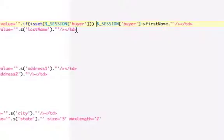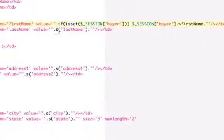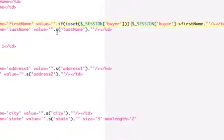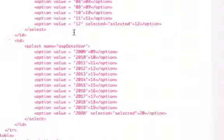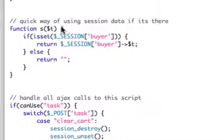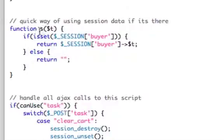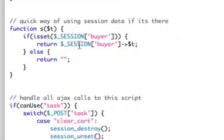So what I did is, if you can see down here at S last name, I made a function called S. S, and you pass it the property. So I would pass it first name here. So if we go down and look at S, S is just a way to make things shorter. So it's function S passes in T. If is set session Buyer, return session Buyer property T. Else return blank.